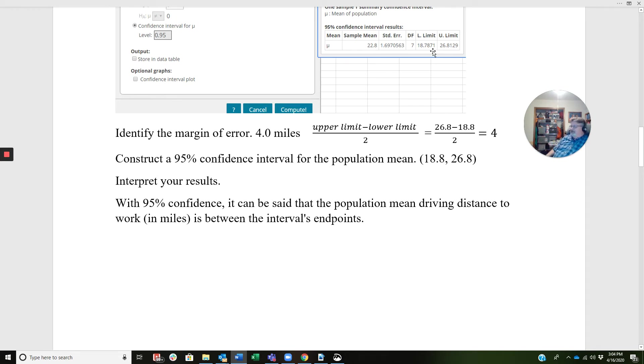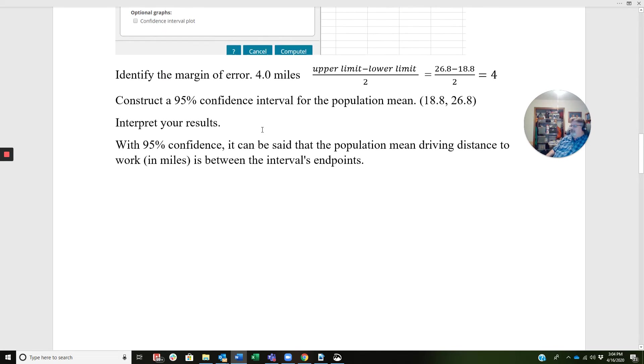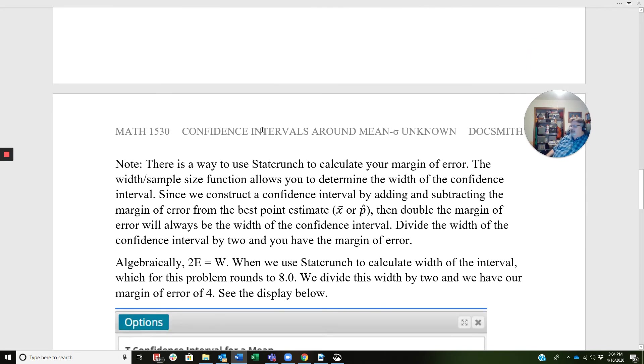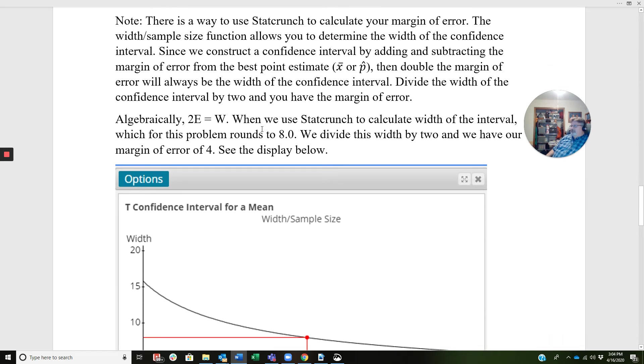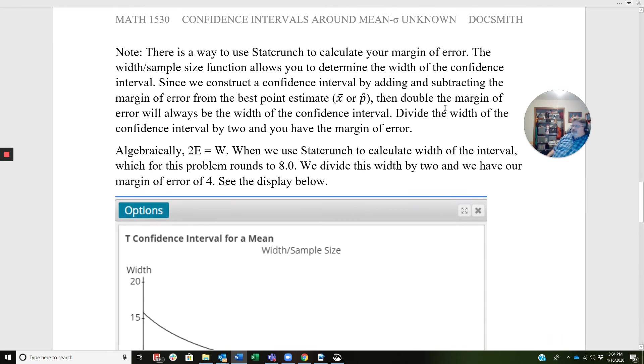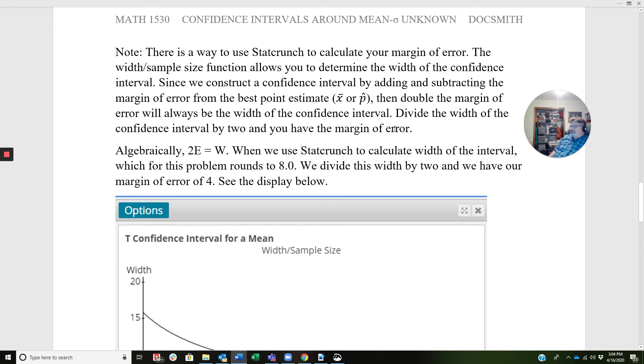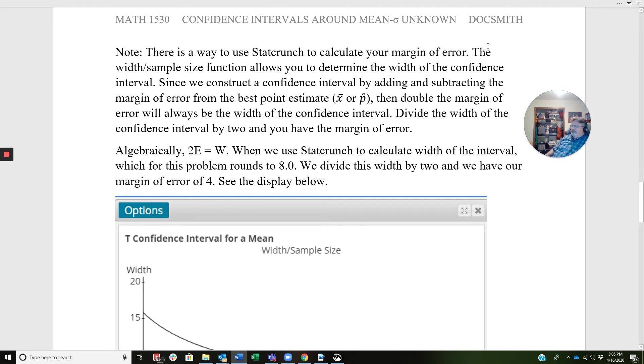Now before we leave this video, I want to tell you that this idea of finding the margin of error, we can also do that with StatCrunch without using this formula. And I want to demonstrate that. So I'm going to read this to you: There is a way to use StatCrunch to calculate your margin of error. The width sample size function allows you to determine the width of the confidence interval. Since we construct a confidence interval by adding and subtracting the margin of error from the best point estimate, that could be x bar, or later on we're going to do this with p hat, then double the margin of error will always be the width of the confidence interval. Divide the width of the confidence interval by 2 and you have the margin of error. So algebraically, 2e equals w.